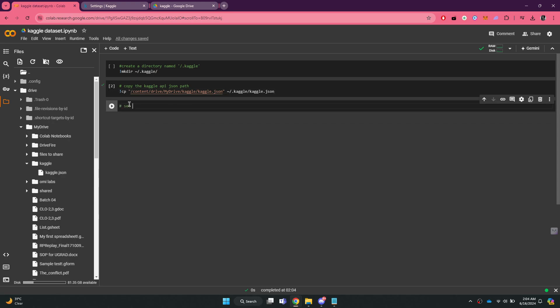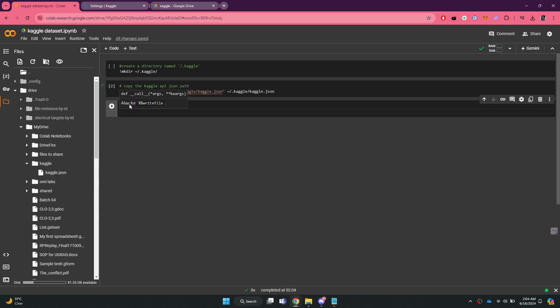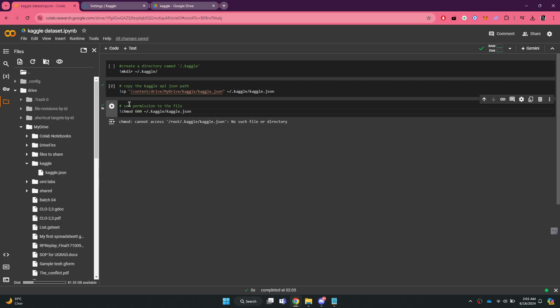In order to set permission for the file, type exclamation mark chmod space 600 tilde forward slash .kaggle forward slash kaggle.json and run the command.